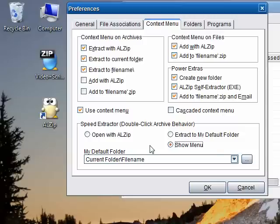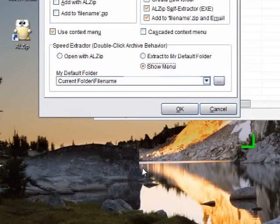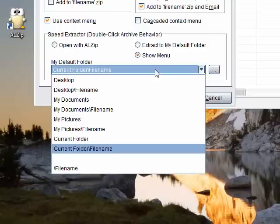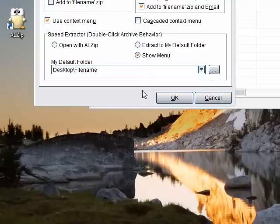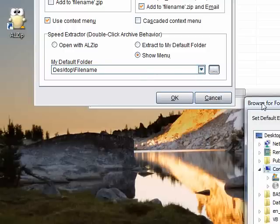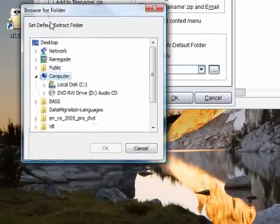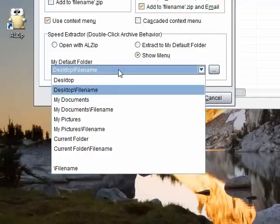In those preferences you can select your default folder. I'm going to select desktop filename for my default folder because I like working on the desktop. You can also browse and select another folder by clicking the browse button here. The available default options are just to make choosing a folder faster and easier for you.